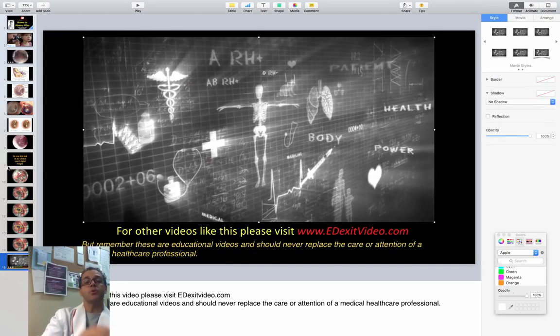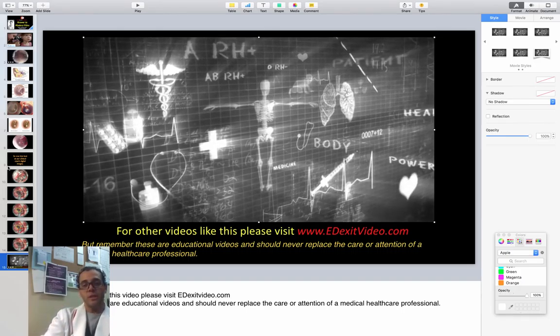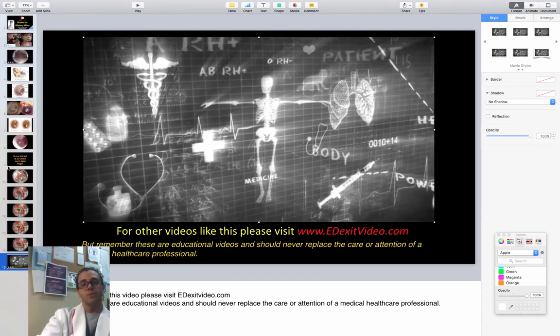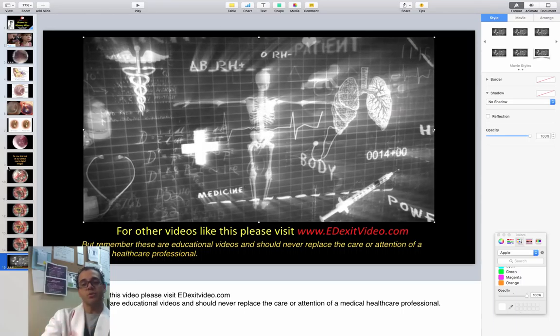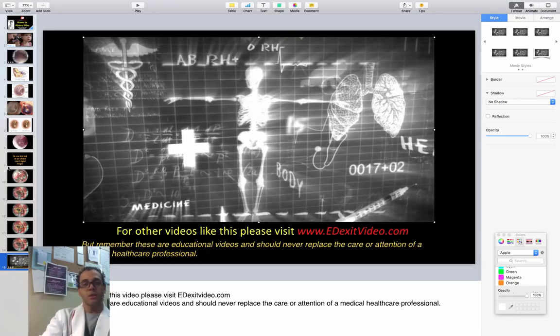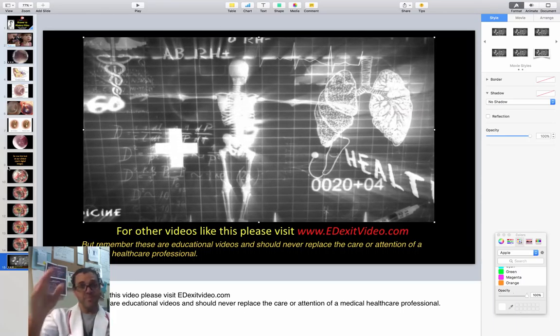I hope you enjoyed this video and that you go to EDXAVIT and watch some others. Please leave your comments and suggestions, and make sure you keep in touch. Thank you very much and thank you for watching. Bye-bye.